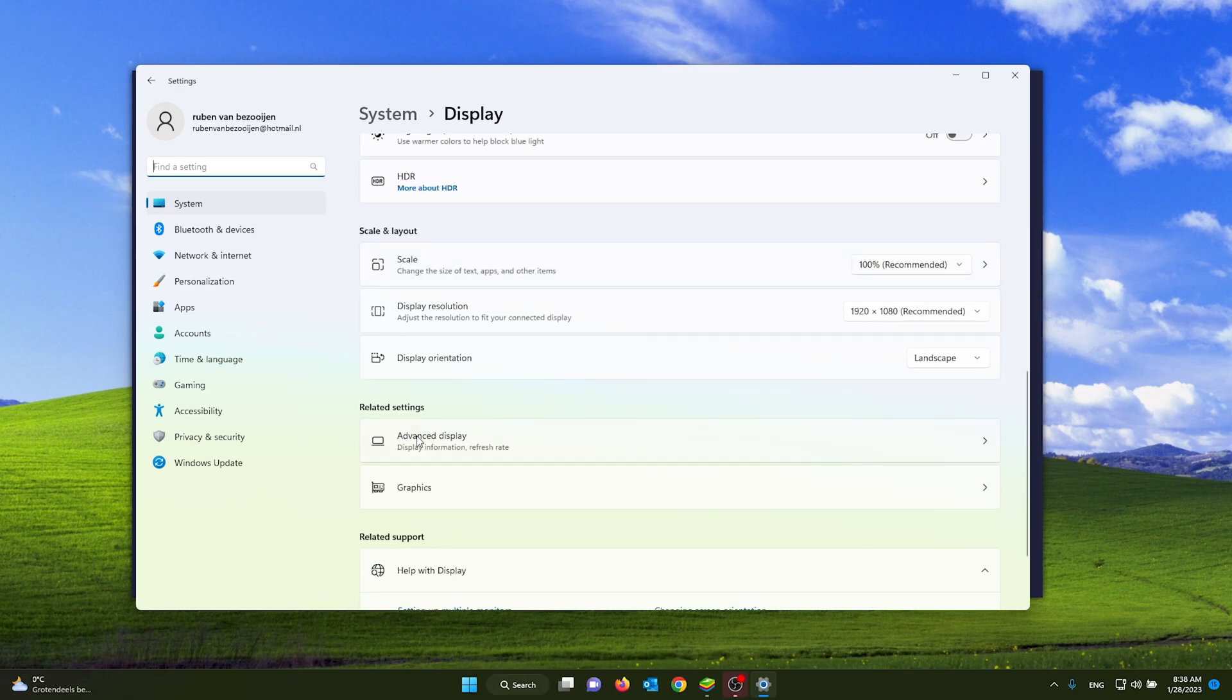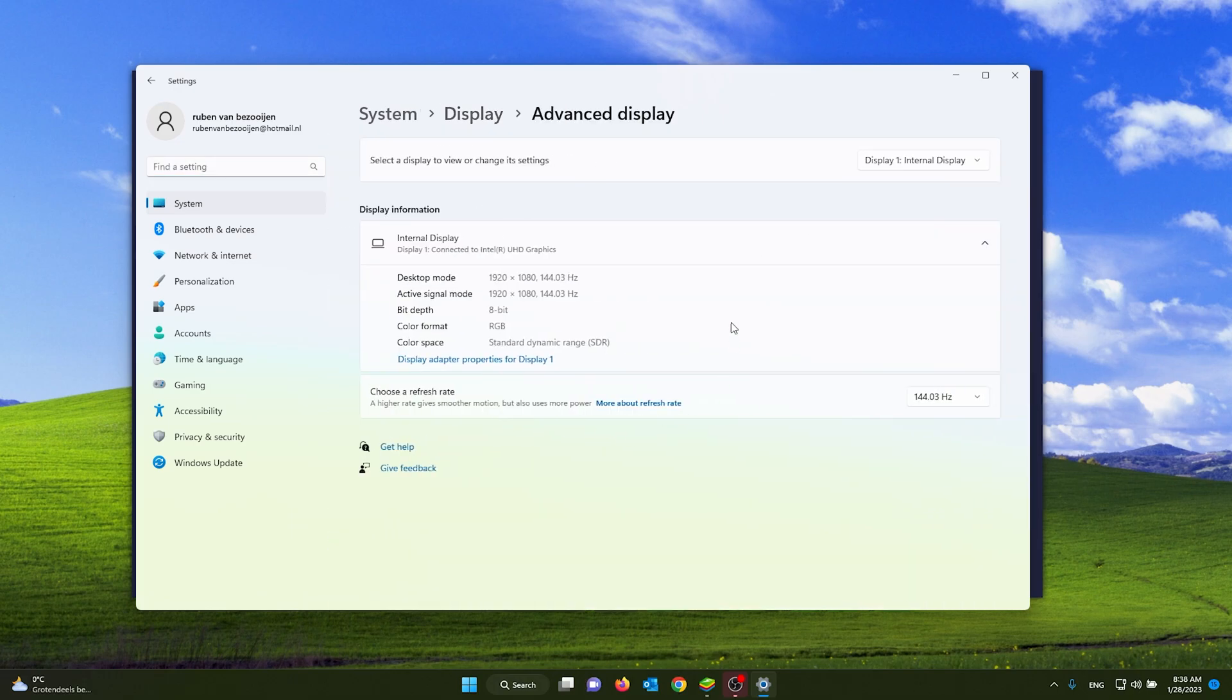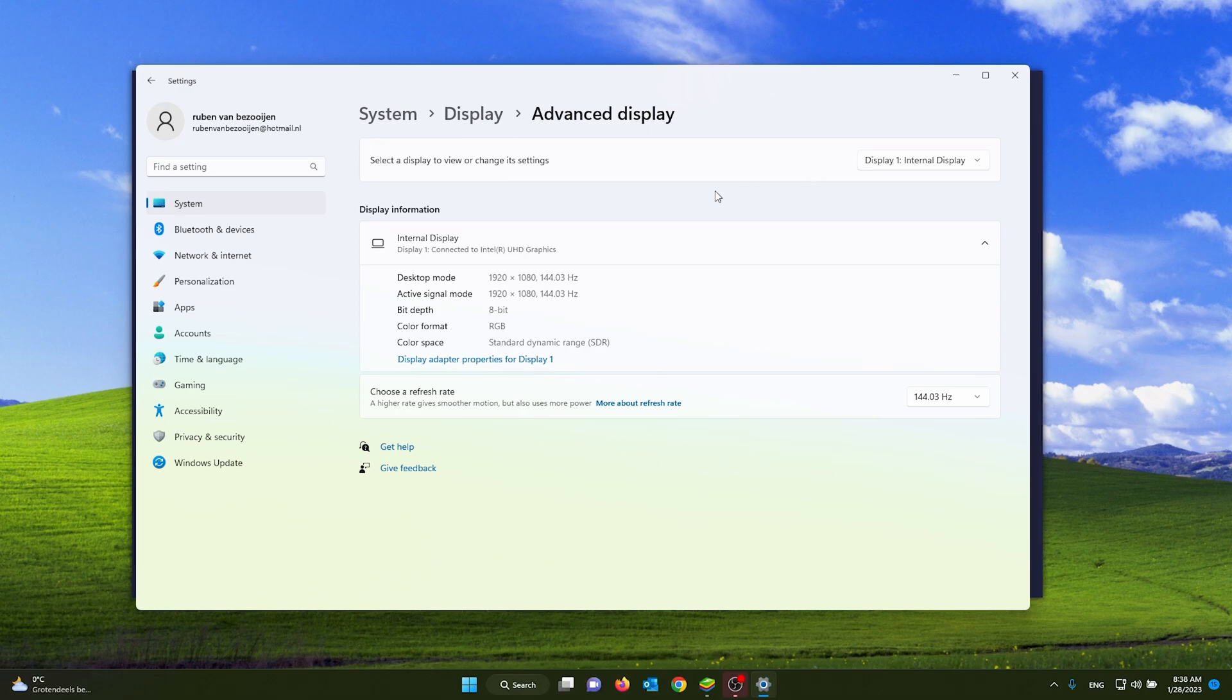You select the advanced display settings in your display settings. From there, you select the display that you're using. For me, it's the internal display. As you can see, you see the refresh rate right here. Make sure to put this at the highest setting. So for me it's 144 Hertz, but it can also be 75 or 60 Hertz.